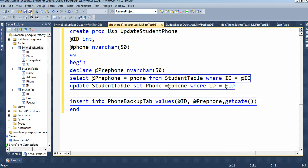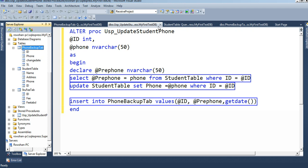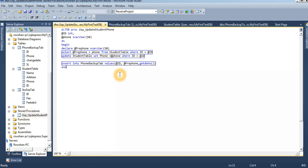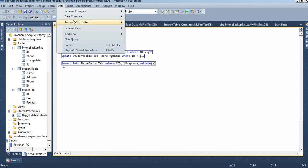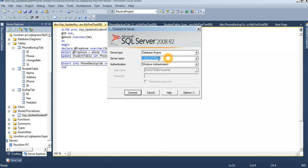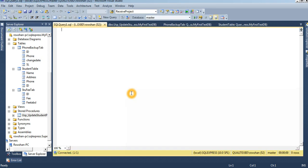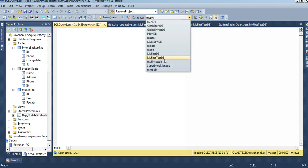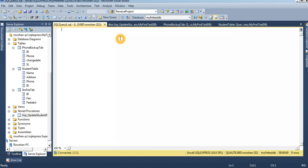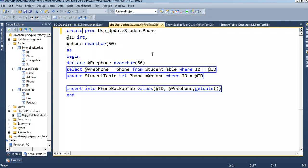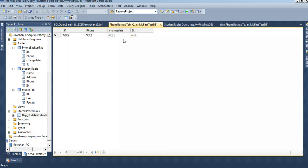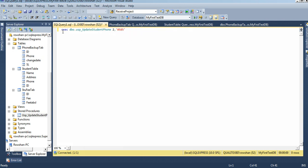Now I will save it — saved. The stored procedure is already added. To execute it from Visual Studio's integrated system, click on Data, then Transact-SQL Editor, then New Query. The server name is SQL Express — I just connected it. Select the database name 'my_first_test_db'. The stored procedure creation is already done — you can see it is already created. Now I will execute it.